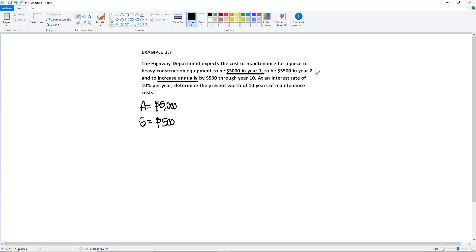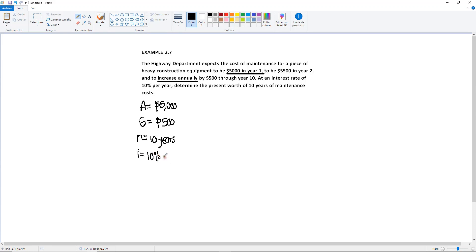Sometimes they'll even list year 3 as $6,000, etc. But here, to cut it short, they just said it continues to increase by the same amount through year 10. So N equals 10 years. The interest rate will be 10% per year, and we are trying to determine the present worth of these 10 years, so we are looking for P.